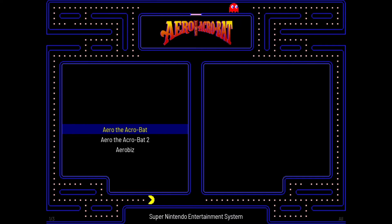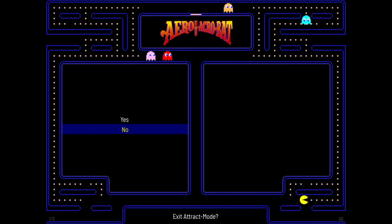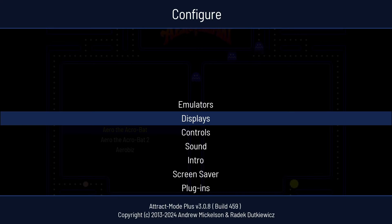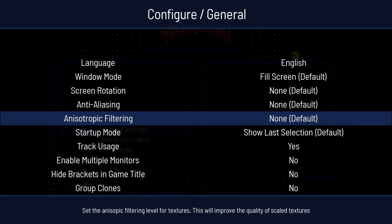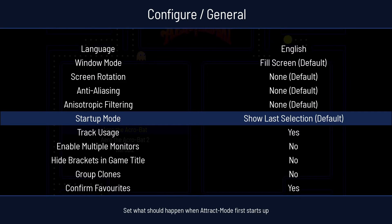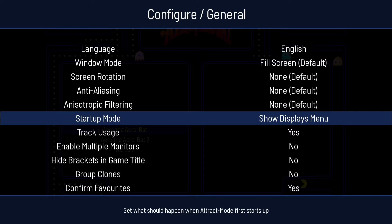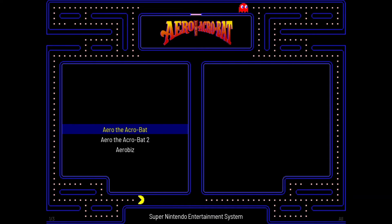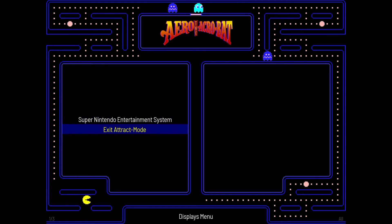We've now got Super Nintendo. Pressing Escape, we don't actually have a main menu yet to select different systems. To do this, I'll press Tab on my keyboard, go down to General, then Startup Mode, press Enter, and select Show Displays Menu. Coming out by pressing Escape, I'm in Super Nintendo — pressing Escape again, we can now at least see something.